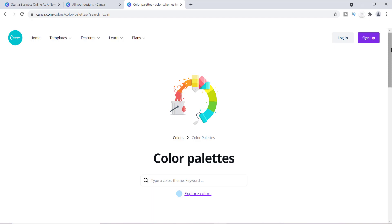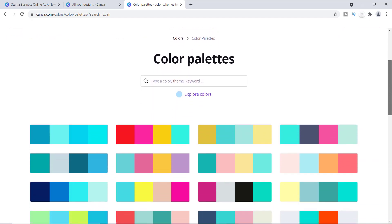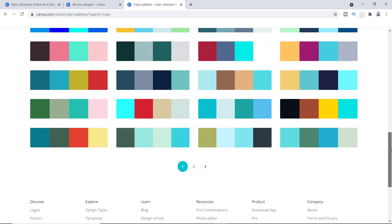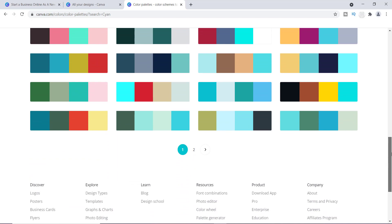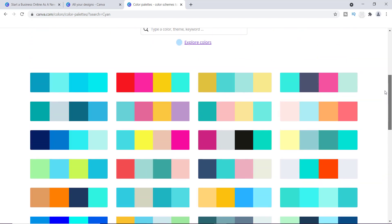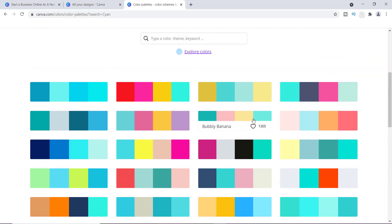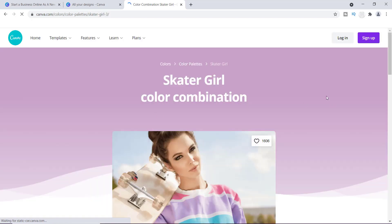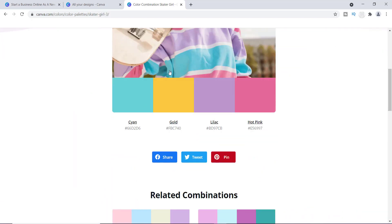Once I clicked on that, I come to Canva's color palettes — there are so many of them. I'm just going to click on one to show you exactly how this tool works. If I click on one of the color palettes, it brings me to an image that is using those color palettes. As I scroll across the color palettes, it says 'Copy.'